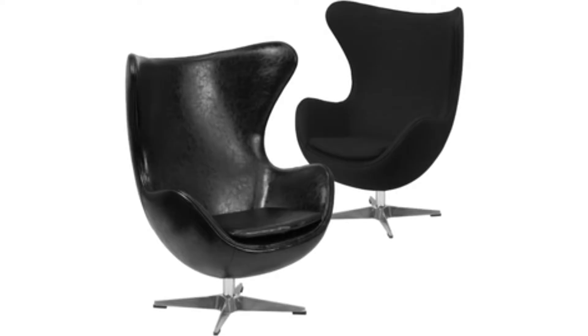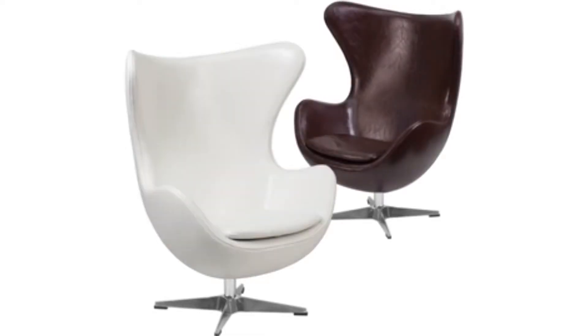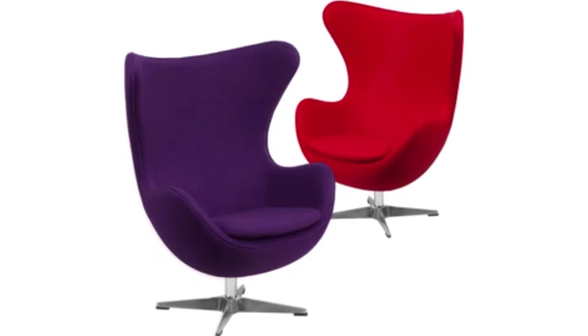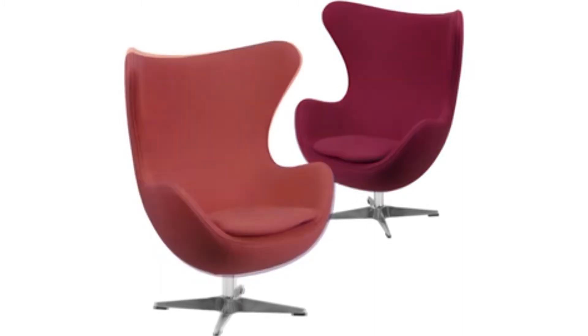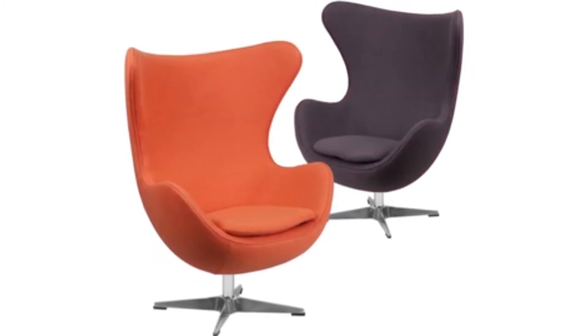The chair is shown here in black wool, but also comes in a variety of other colors. The egg chair from Flash Furniture will not only be a stylish focal point in the room, it's sure to become everyone's favorite seat.